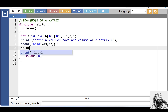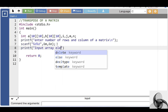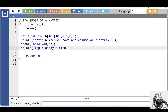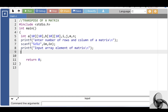Then after that, with the help of the printf function, display the message to input array elements of a matrix. Then apply a nested for loop to input elements of a matrix.